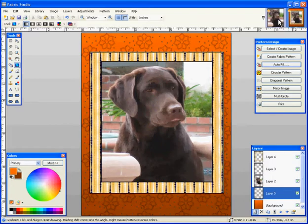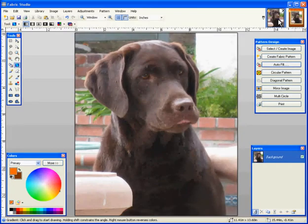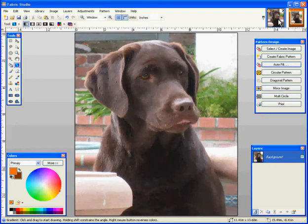So let's get started. First, you're going to open up your photo and bring it into the Fabric Studio workspace. You can go ahead and edit it and crop it either before or within the software.